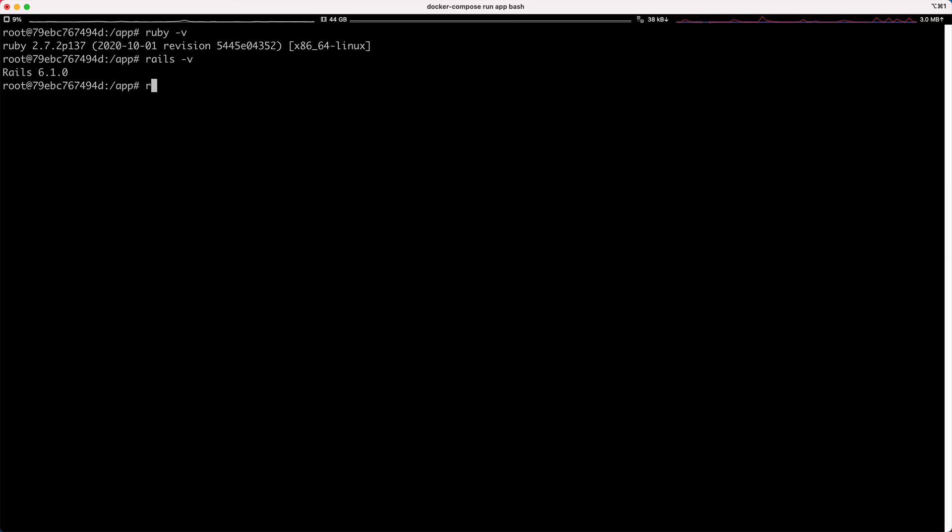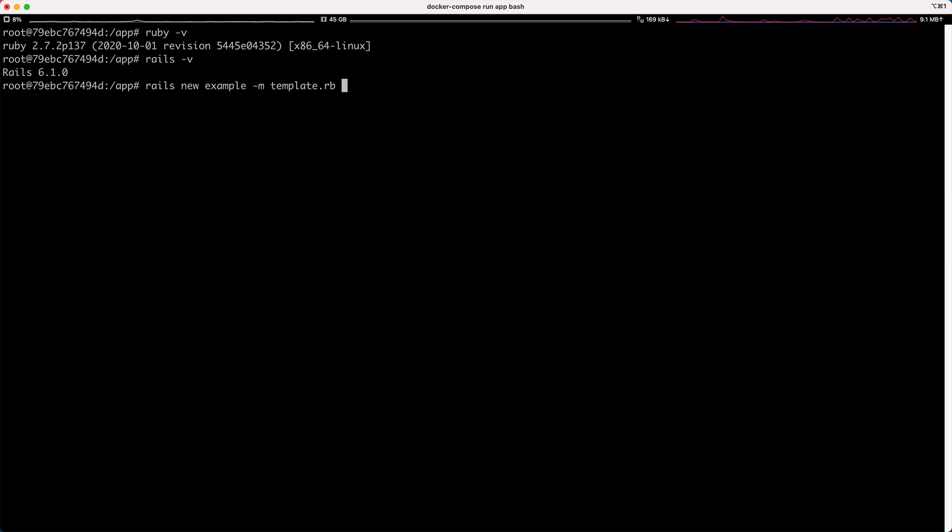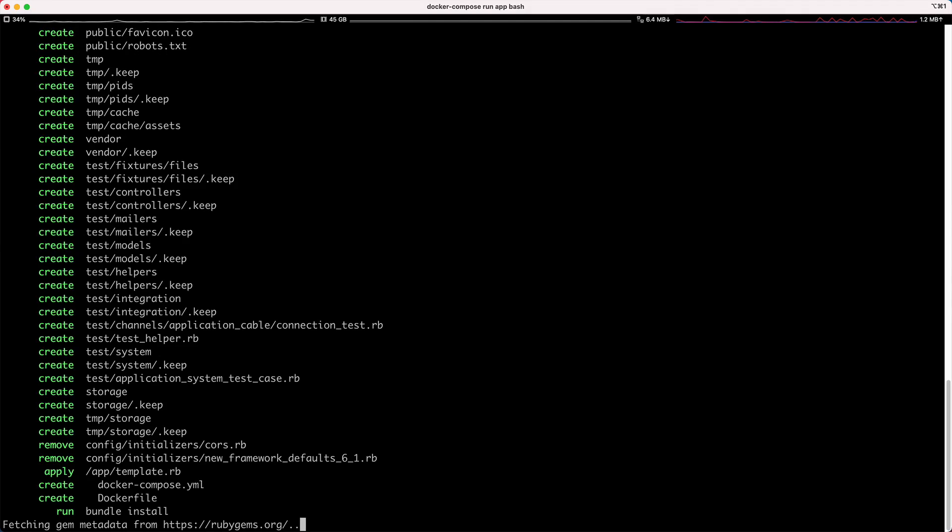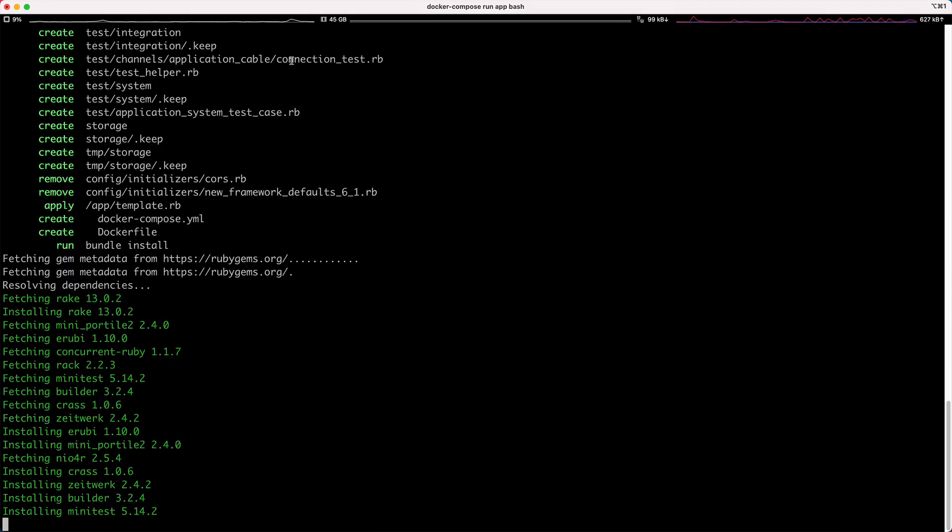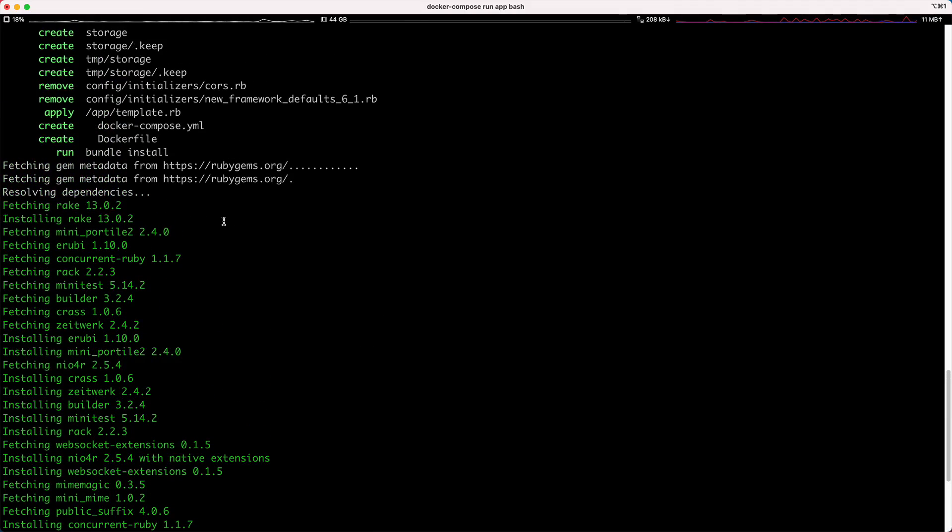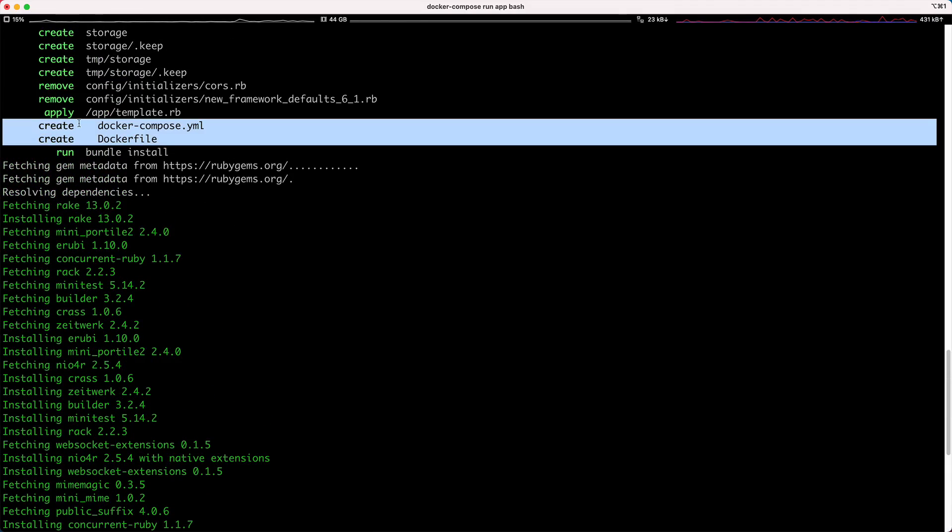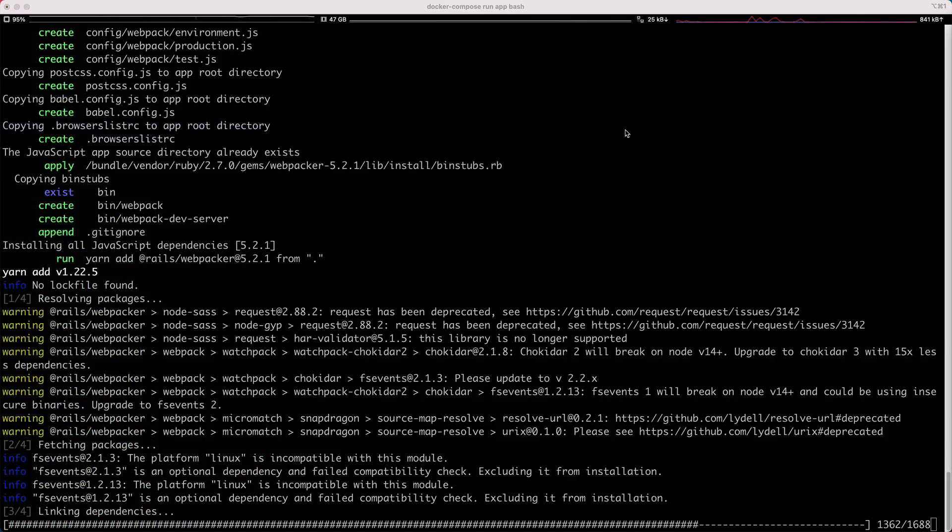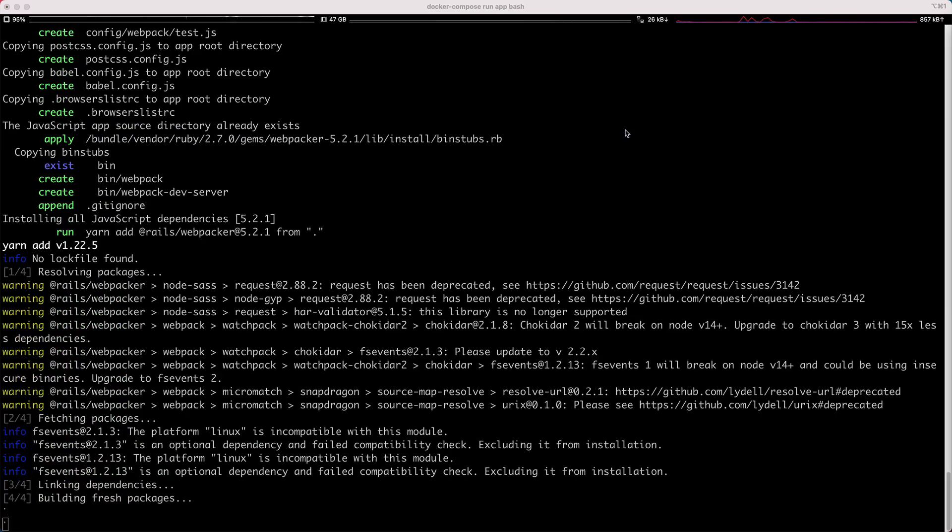From here, we could just do a rails new. I'll just give this an example app. We can then pass in dash m for our template.rb, and then this will go through. It'll create our Rails application as we normally would. And if I scroll up a bit, you can see where it also copied out from the source folder, our Dockerfile and the Docker compose YAML file. And once it goes through and does everything it needs to do to create the new Ruby on Rails application...